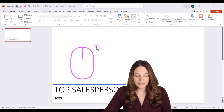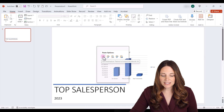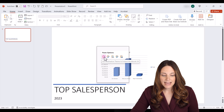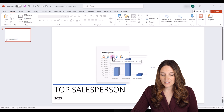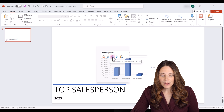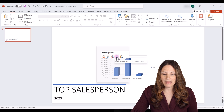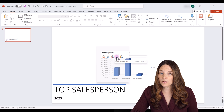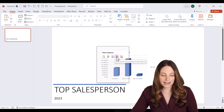I'll right-click and look at the paste options. Notice there is 'Use Destination Theme and Link Data' and also 'Keep Source Formatting and Link Data.' You can choose either one — just make sure you select an option that links the data.